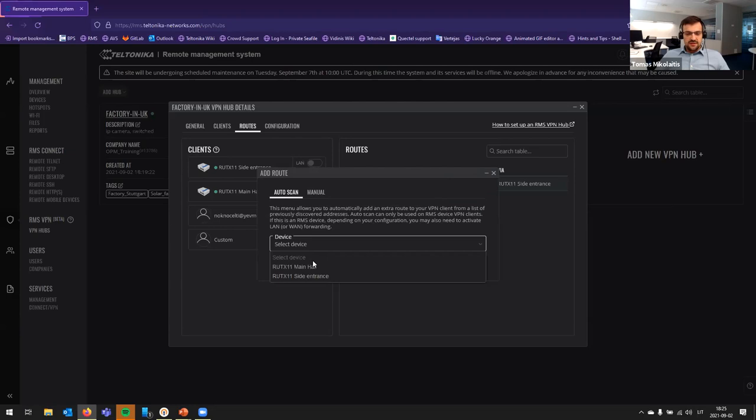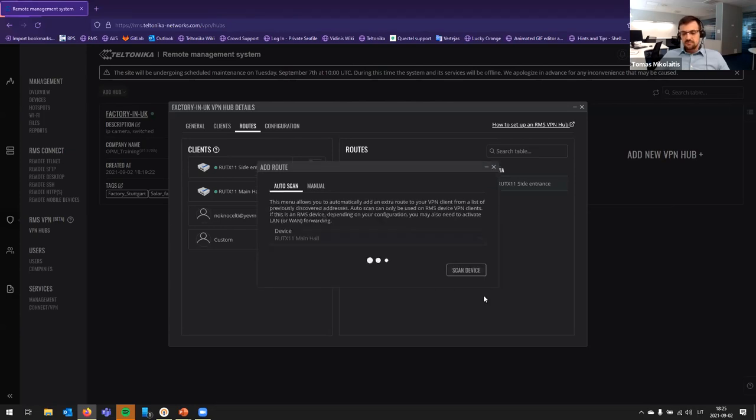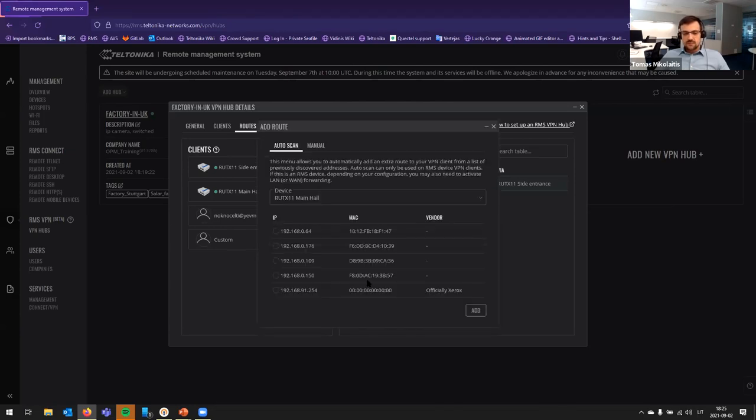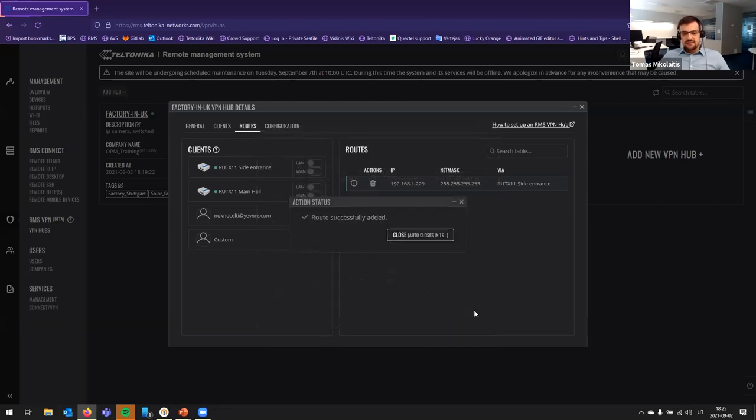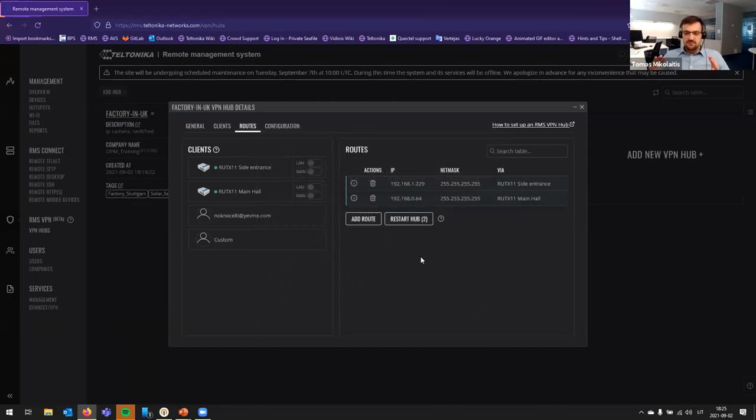Let's add another route to another device. And from here, I'm selecting this device, which is the IP camera. Again, simply, a few buttons, you have device and route added here.